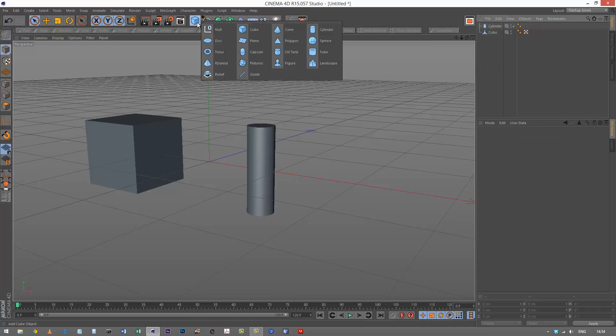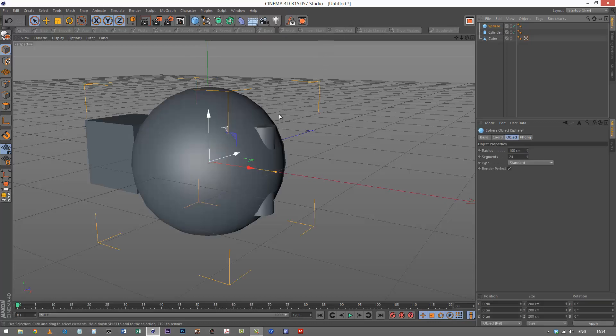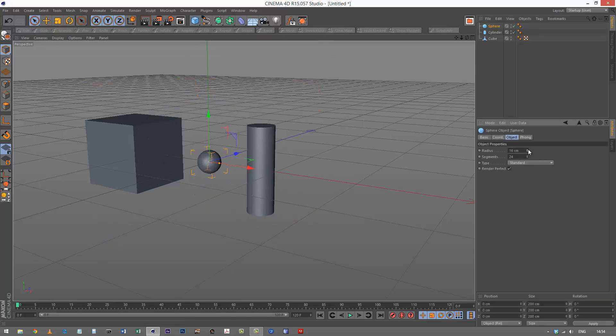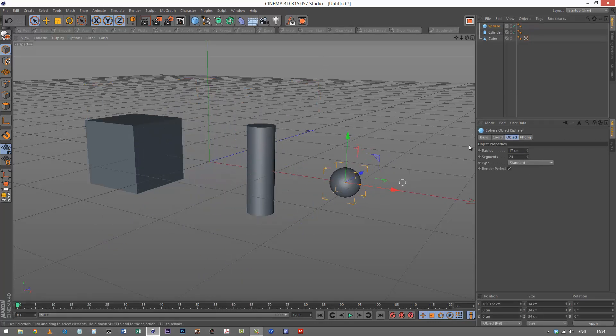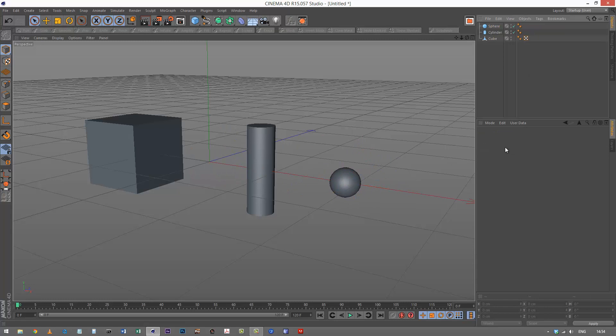And I'm going to use a sphere for the position. Just reduce that and put that here.